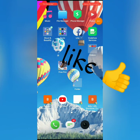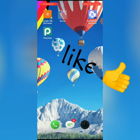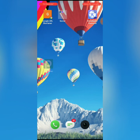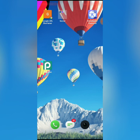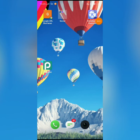Hey guys, I hope you enjoy this video. Subscribe to the channel and you will have a daily experience. In the description you will be able to download and share it. Thank you.